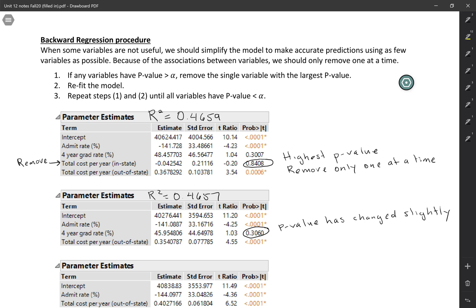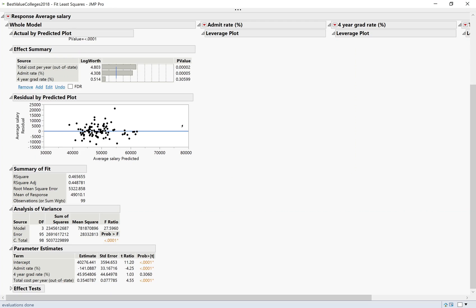But we do have a large p-value here. So I'm going to remove this variable, the four-year graduation rate. I'm going back to JMP, and I'm going to do this the easy way. I'm going up to the effect summary, select four-year graduation rate, and click remove.